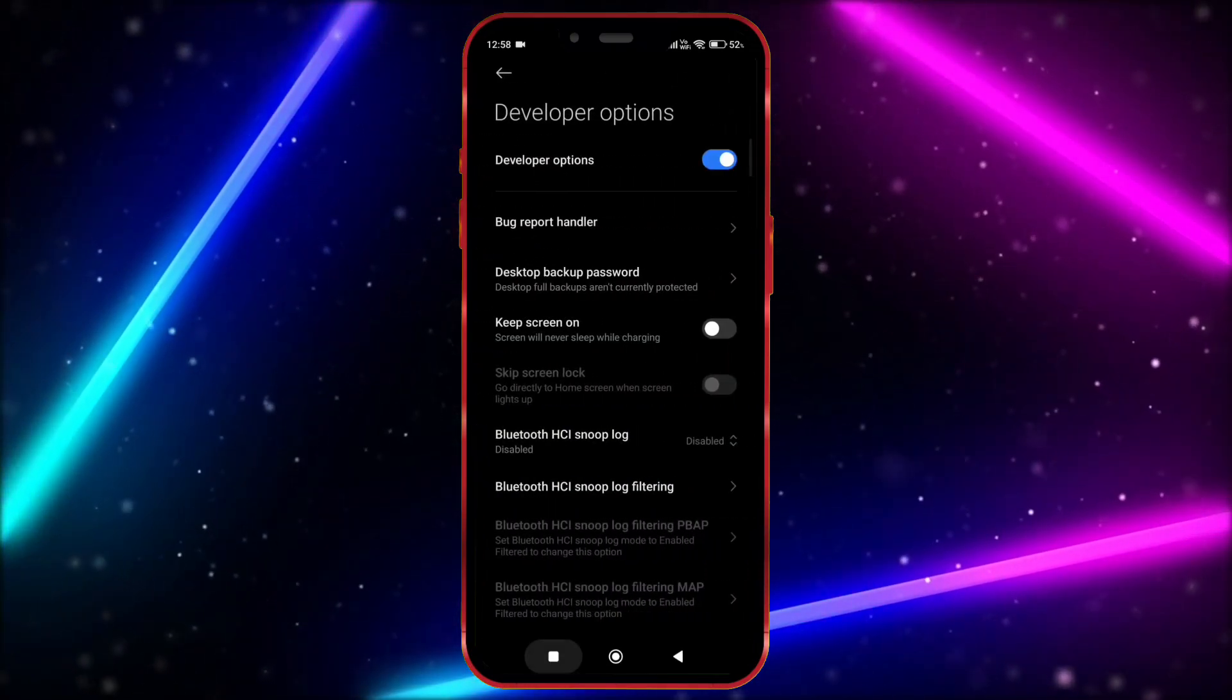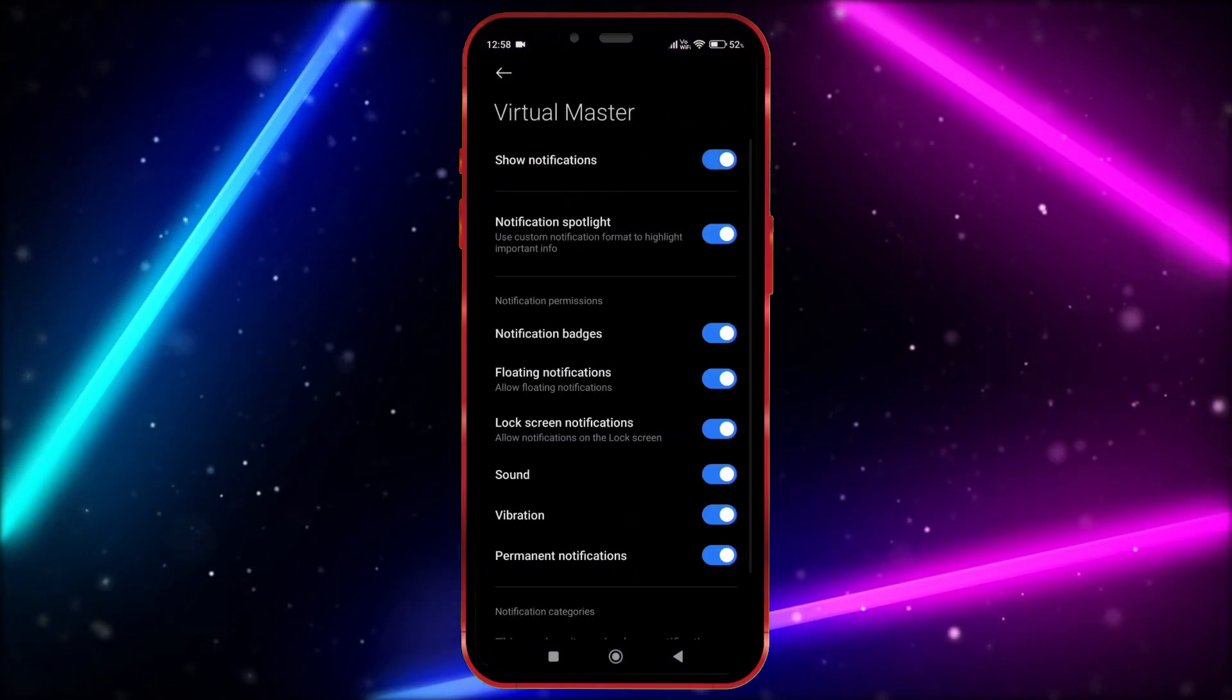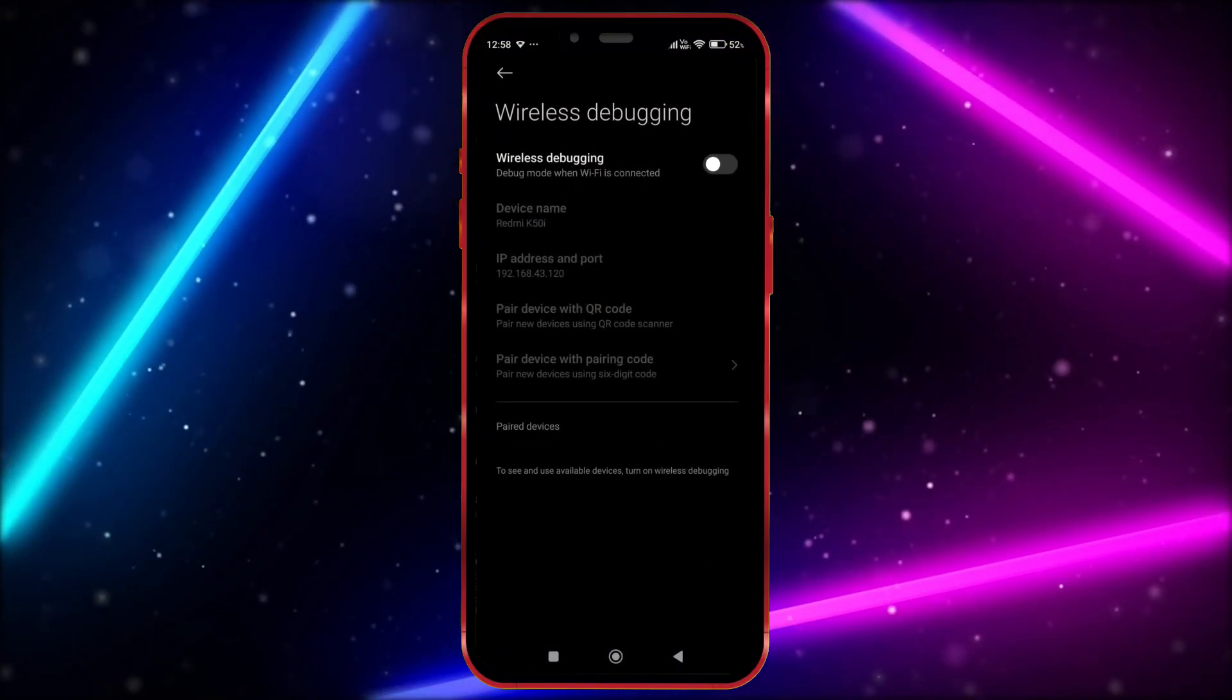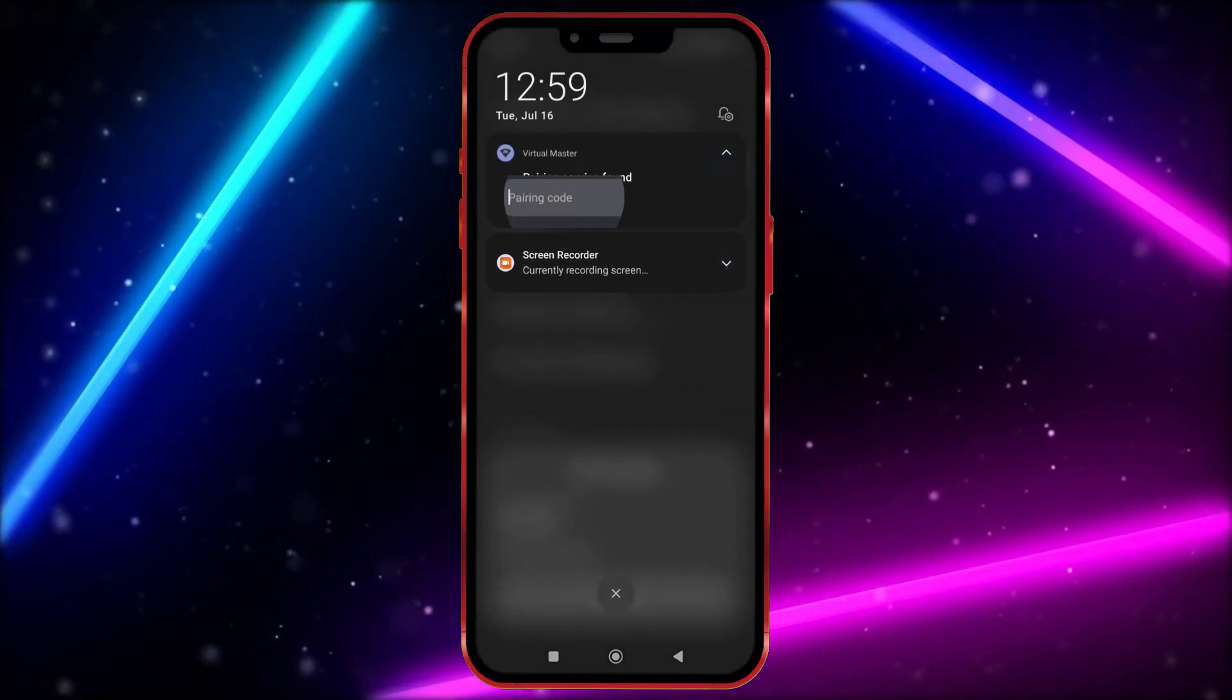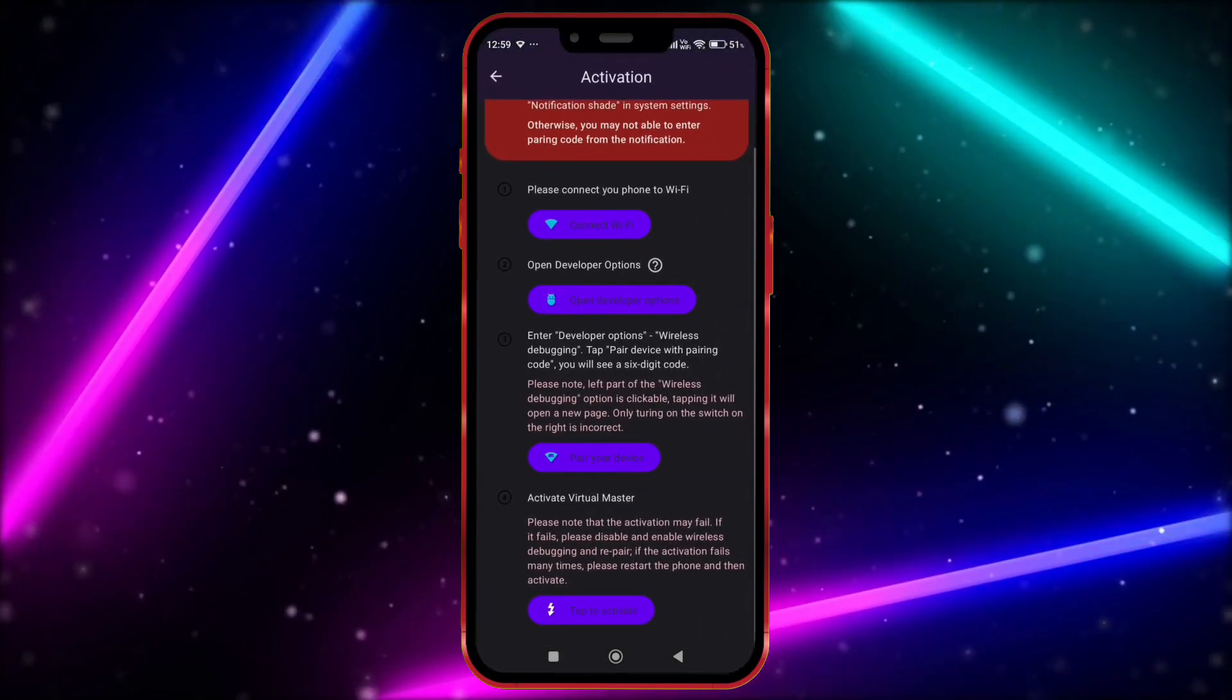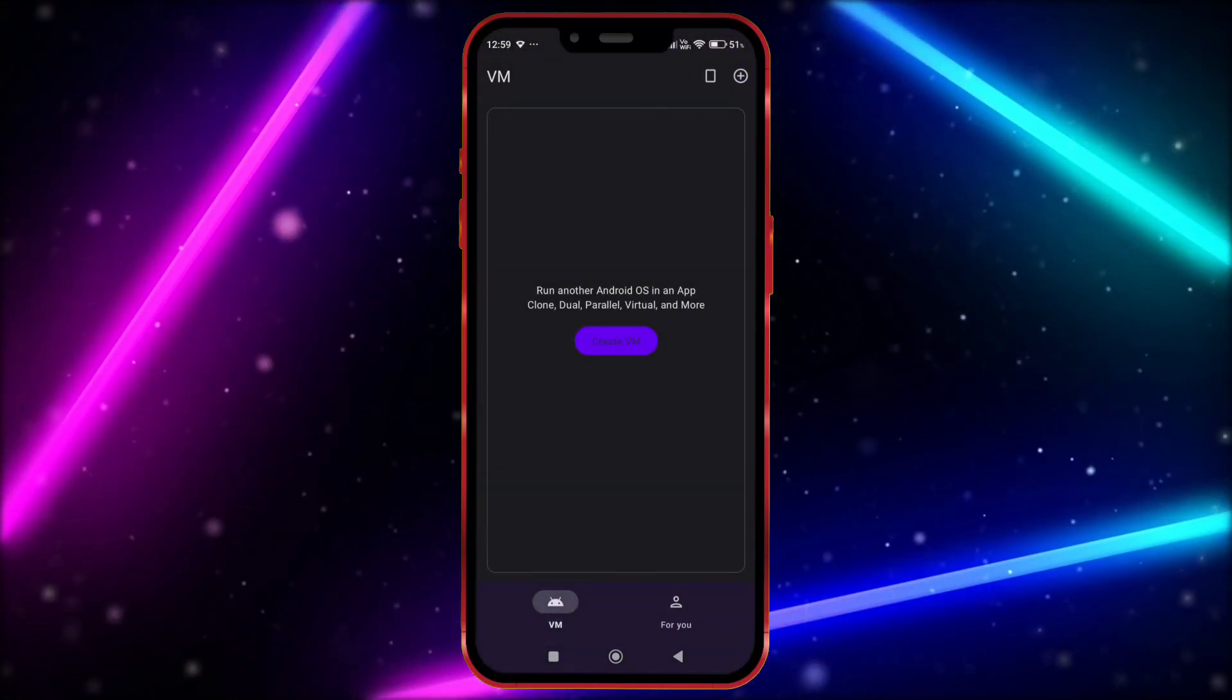Now open Virtual Master. Click here. Now allow notification permission. Click here, click on wireless debugging, enable it. Click on pair device with pairing code. Now enter this code in notification bar. Click on activate now, tap here to activate. Now the Virtual Master is properly activated.